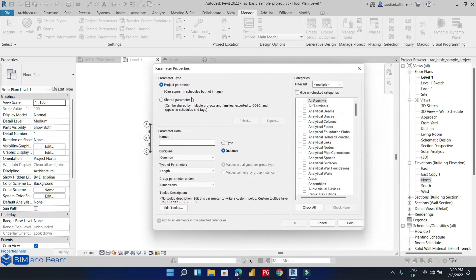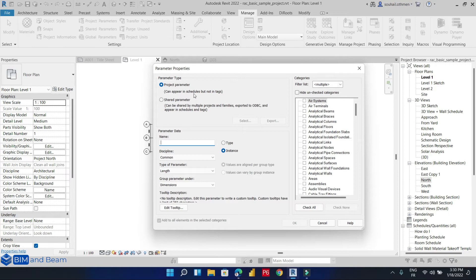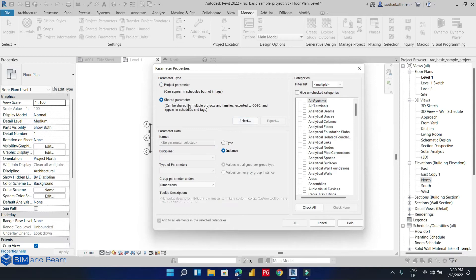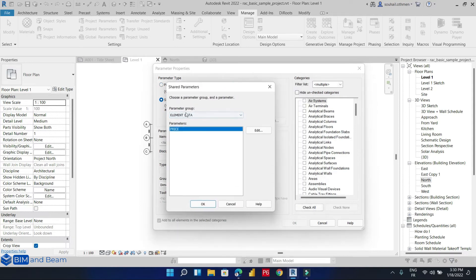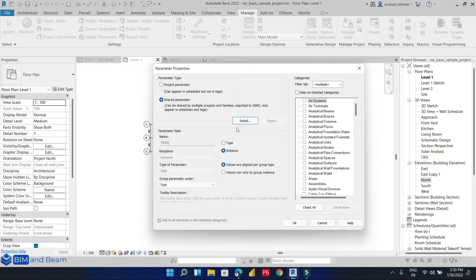When adding a new project parameter, we can choose the project parameter or the shared parameter. The difference is that the project parameter can appear only in schedules but not in tags. But if you want to show this parameter in schedules and tags, the ideal is to choose the shared parameter. So let's select shared parameter and select the parameter we want to add. We have only 'price'.